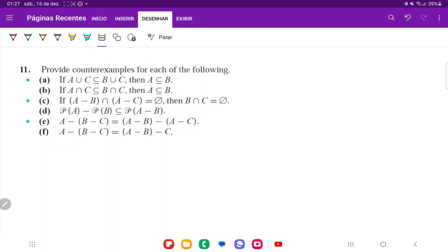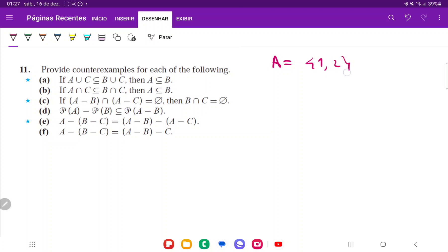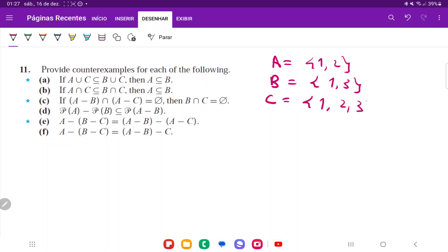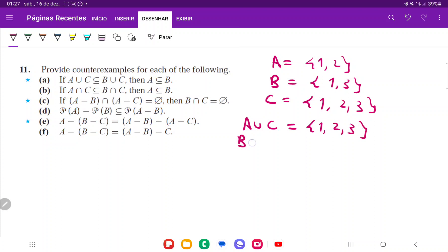We're looking for sets A, B, C such that the antecedent is true but the consequent is false. I'm going to say A is the set {1, 2}, B is the set {1, 3}, and C is the set {1, 2, 3}. Then A union C — joining the elements from A and C — gives {1, 2, 3}, and B union C is also {1, 2, 3}.